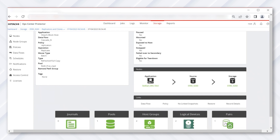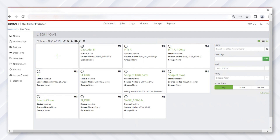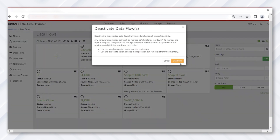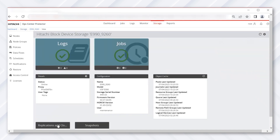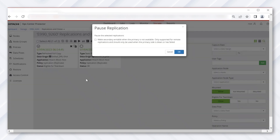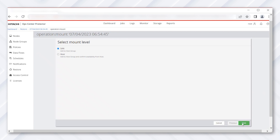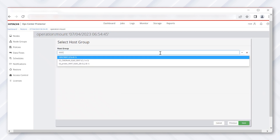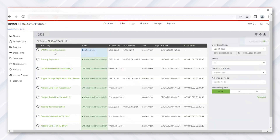Navigate to Pairs and note the new SVol ID. Now deactivate the data flow before pausing the replication. Click Deactivate, then navigate to Storage > E990 > Replication and click Pause. When the status changes to paused, mount the volume by clicking 'Mount SAN Mount' and then clicking Next. Select the host group and click Finish. Now navigate to VMware.